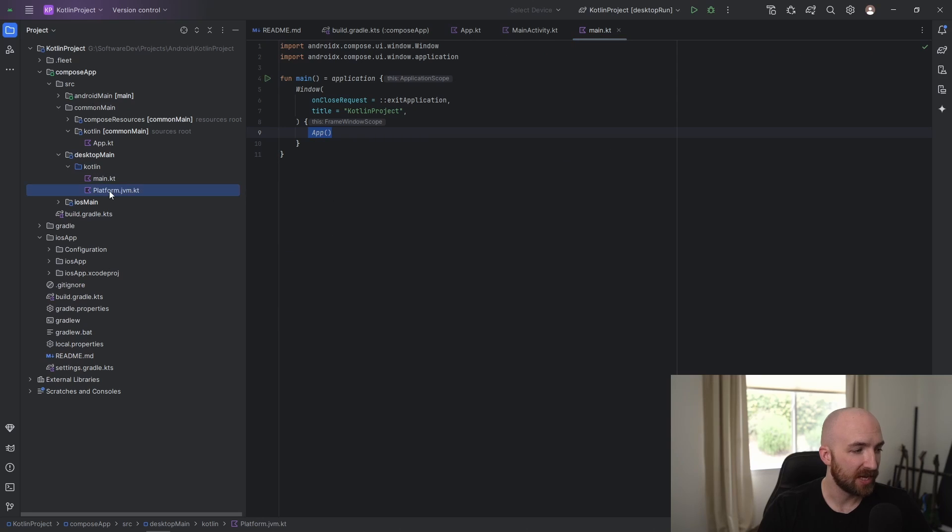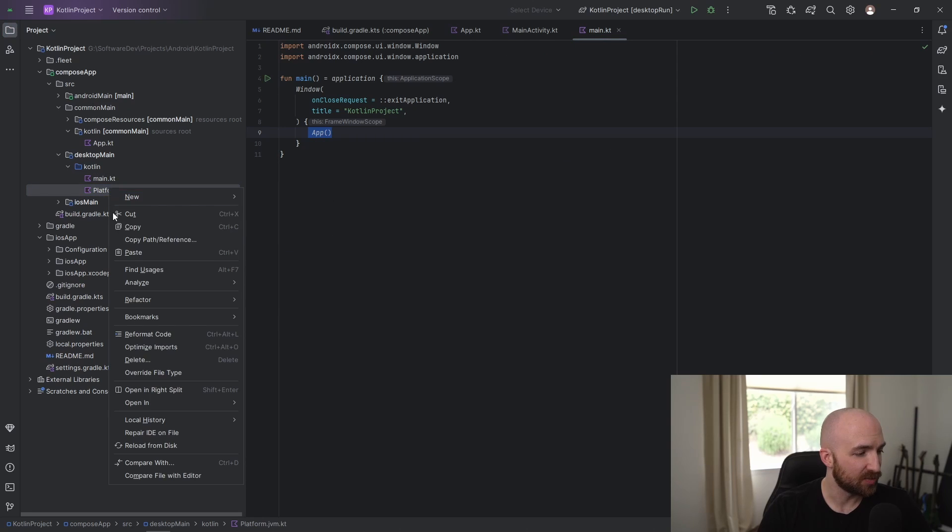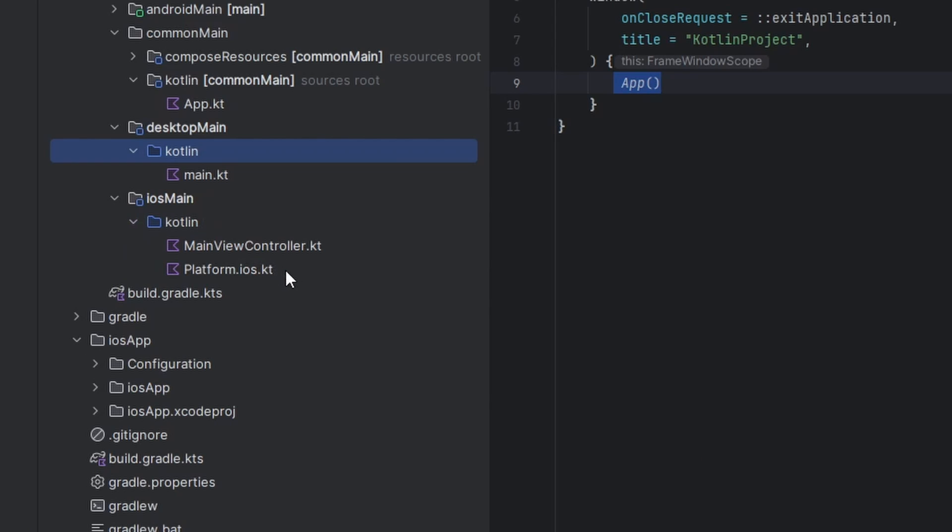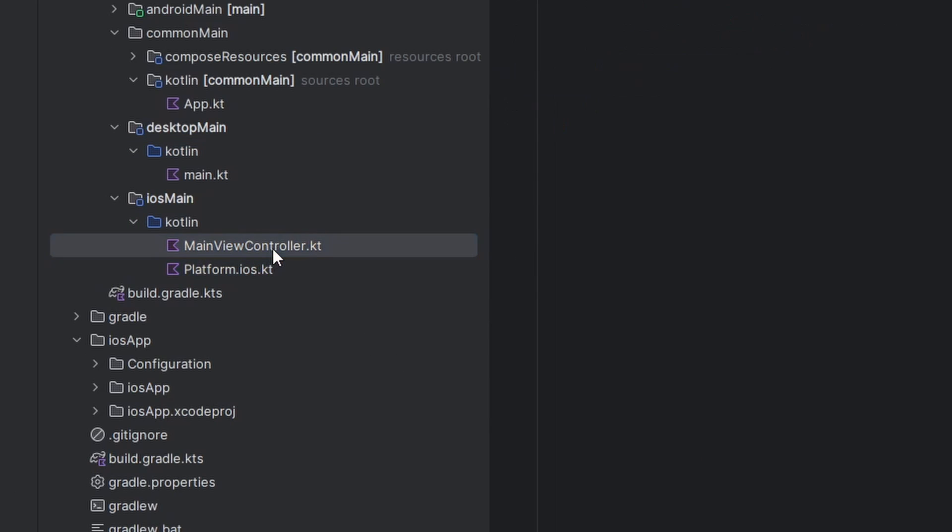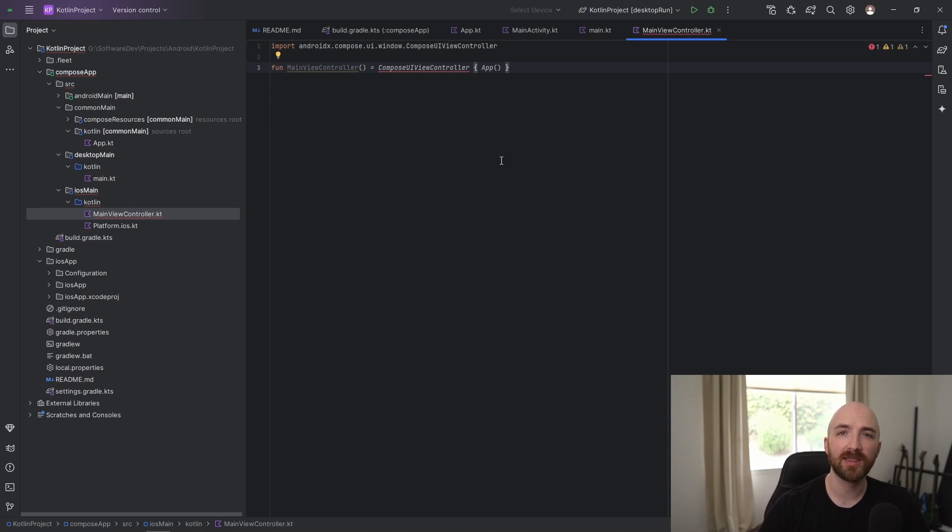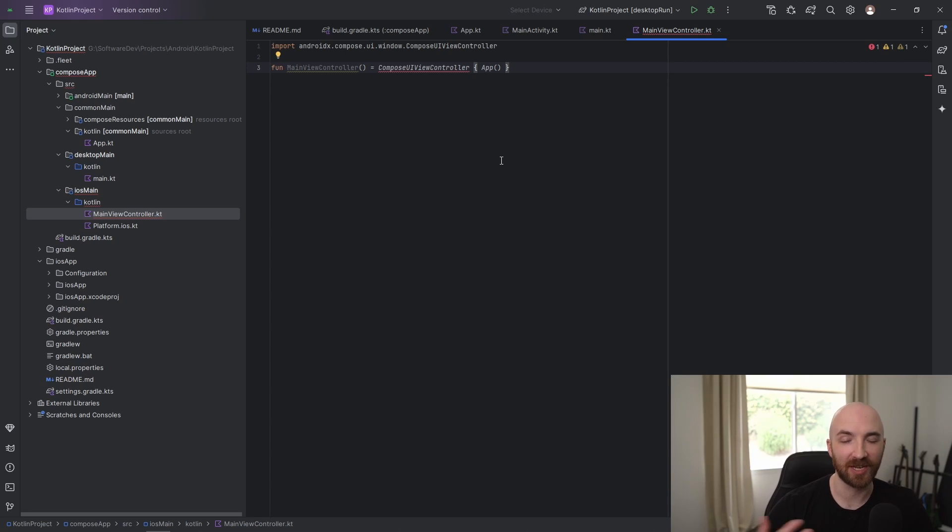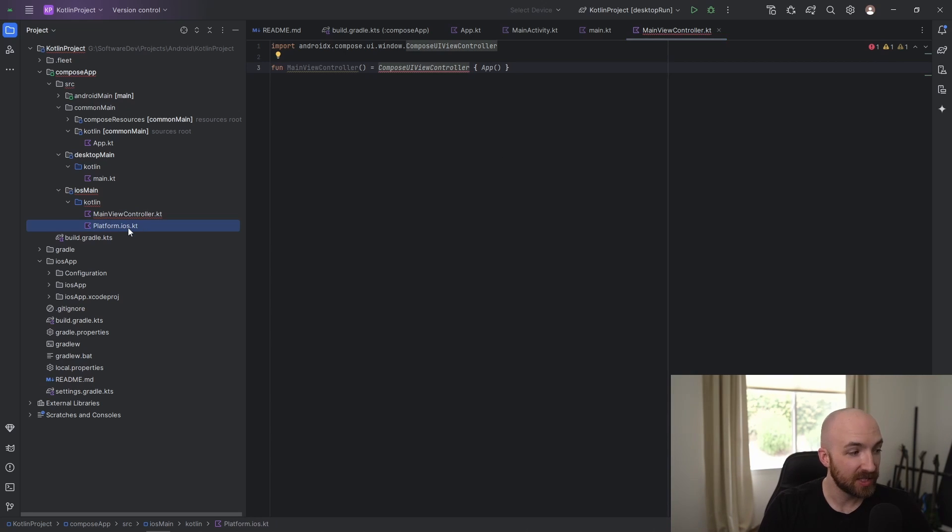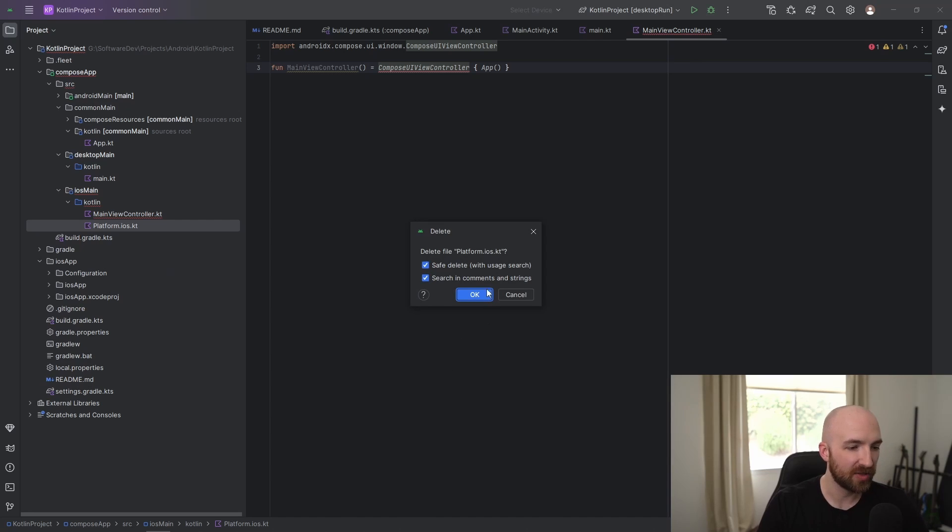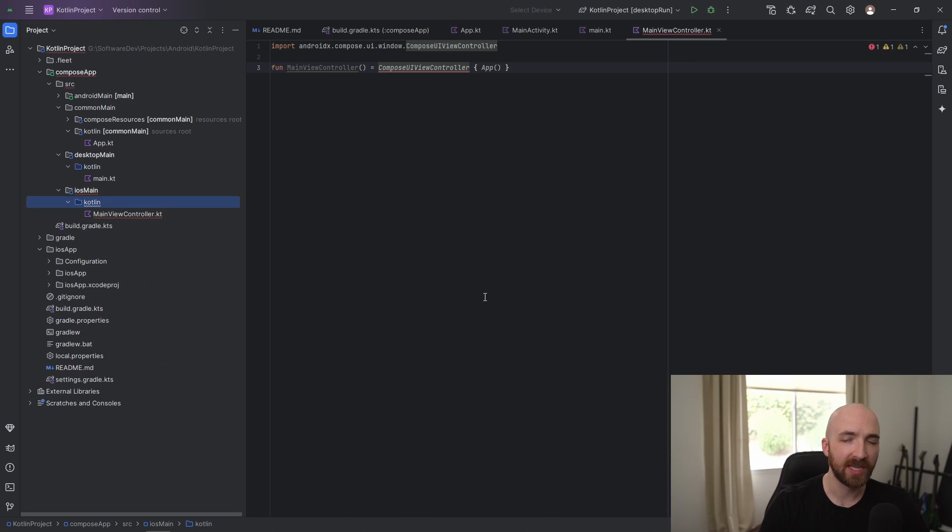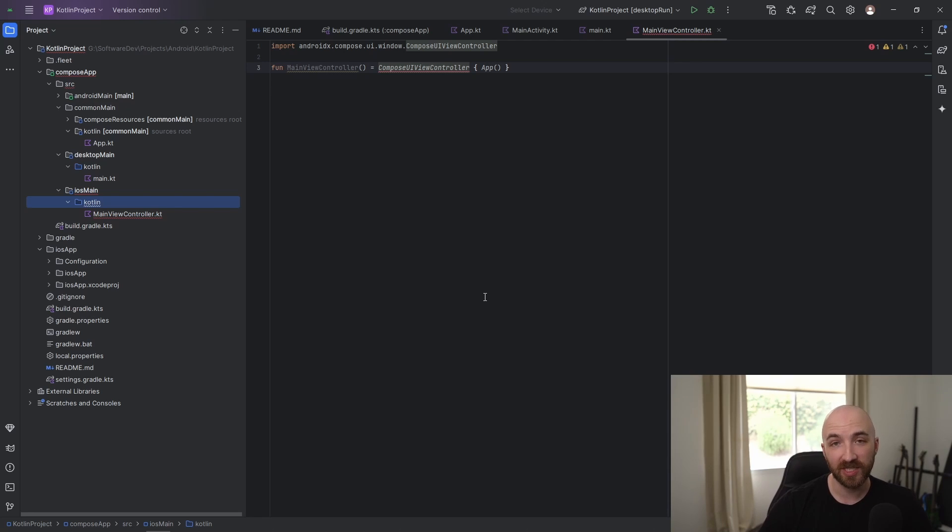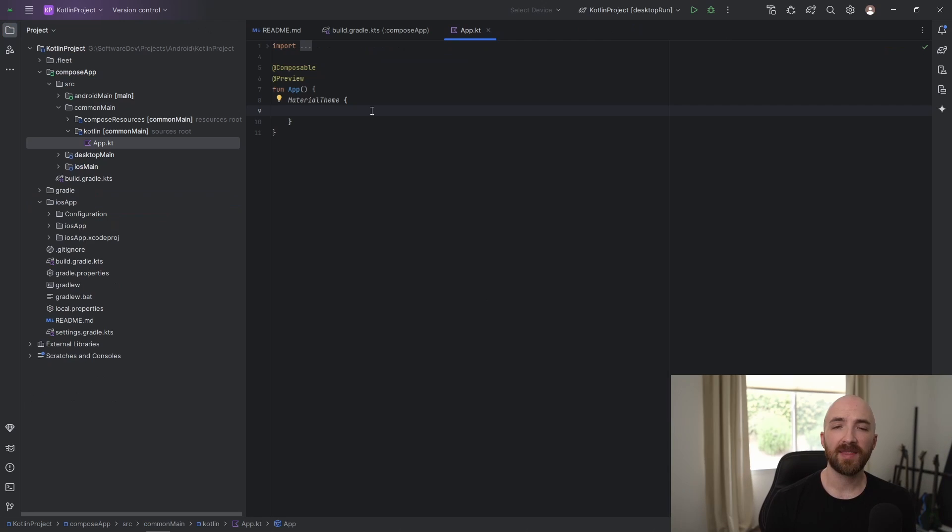Once again, we can just delete this platform file that was used by the default greeting. As you would expect, it's the exact same deal over here. We have our main view controller. This is going to throw an error for me since I'm running on Windows. It's a little annoying that if you accidentally open one of these files, the only way to get rid of the error message is by closing and reopening Android Studio. Once again, I'll delete this platform file since it's just part of that default greeting. It was utilizing that actual and expect implementation system that Kotlin multi-platform projects have access to. But for the sake of this tutorial, we won't get into all that.